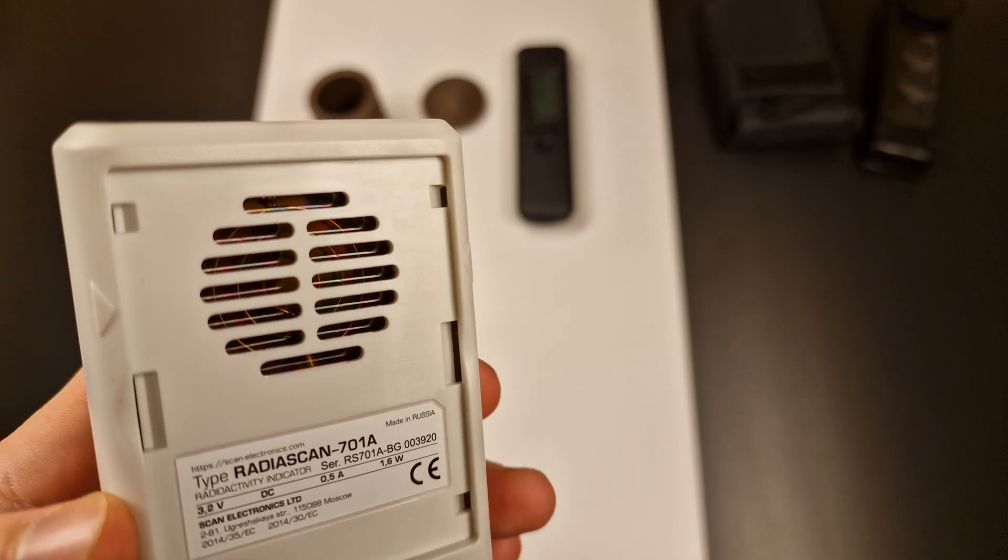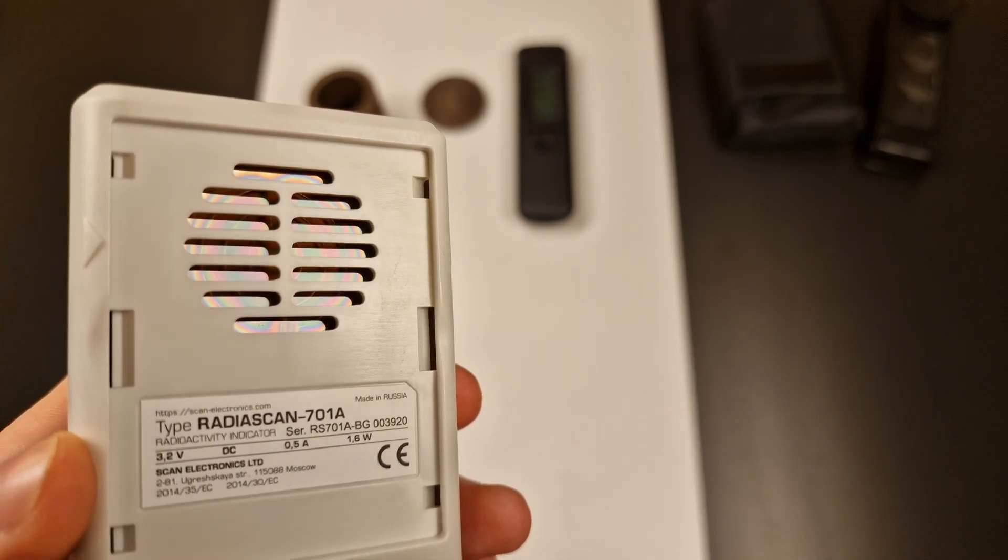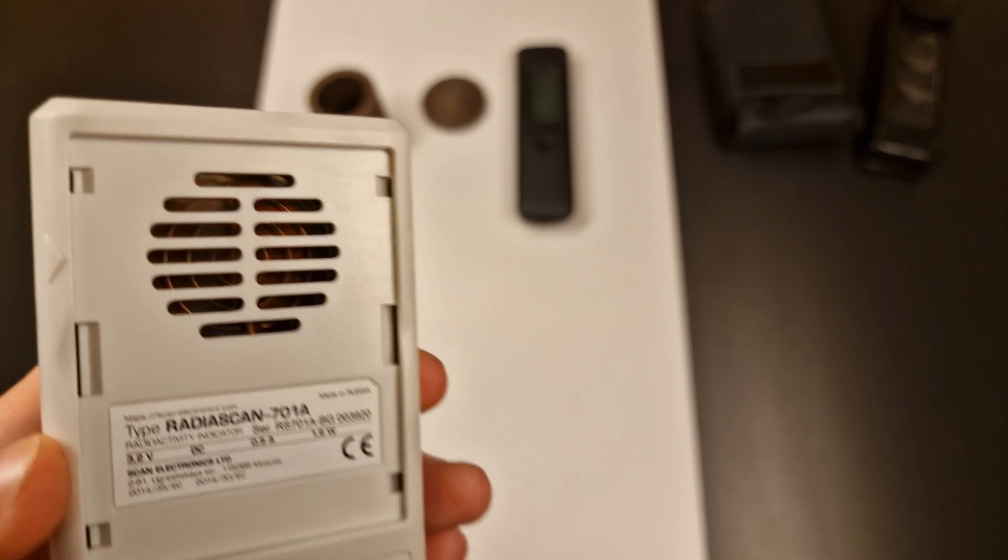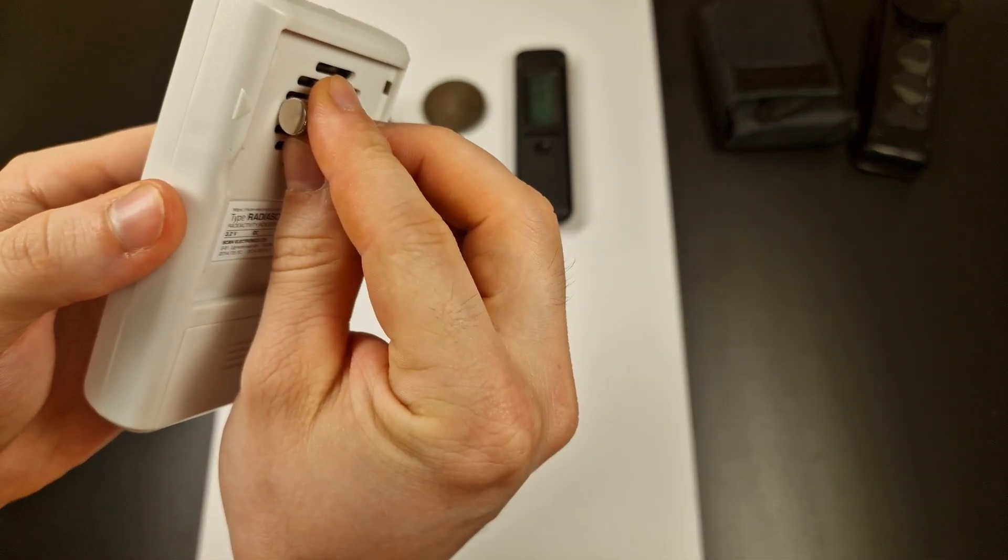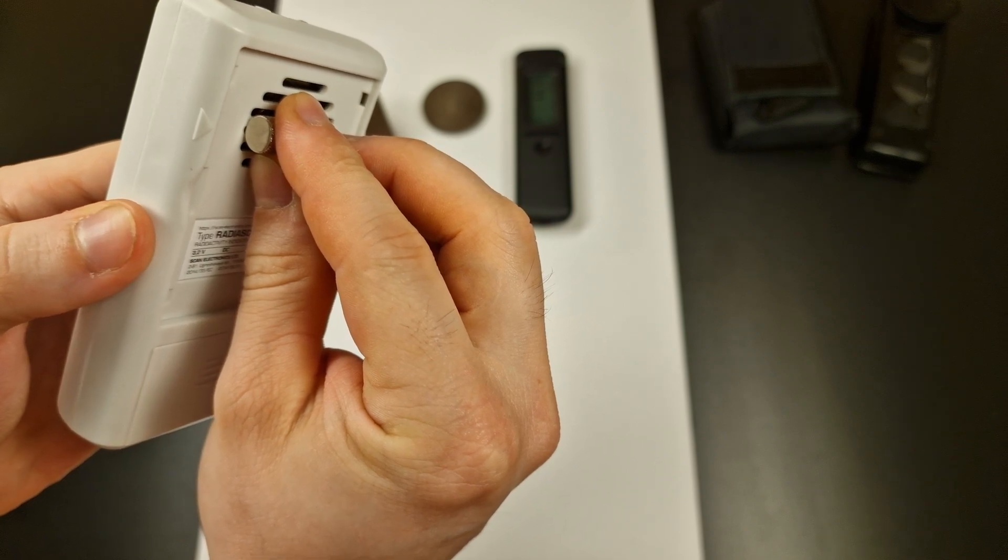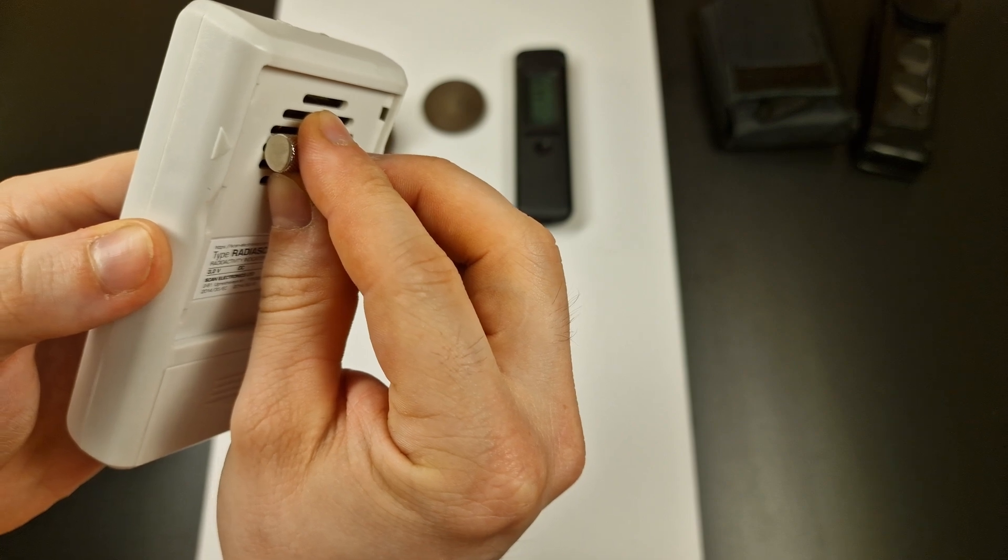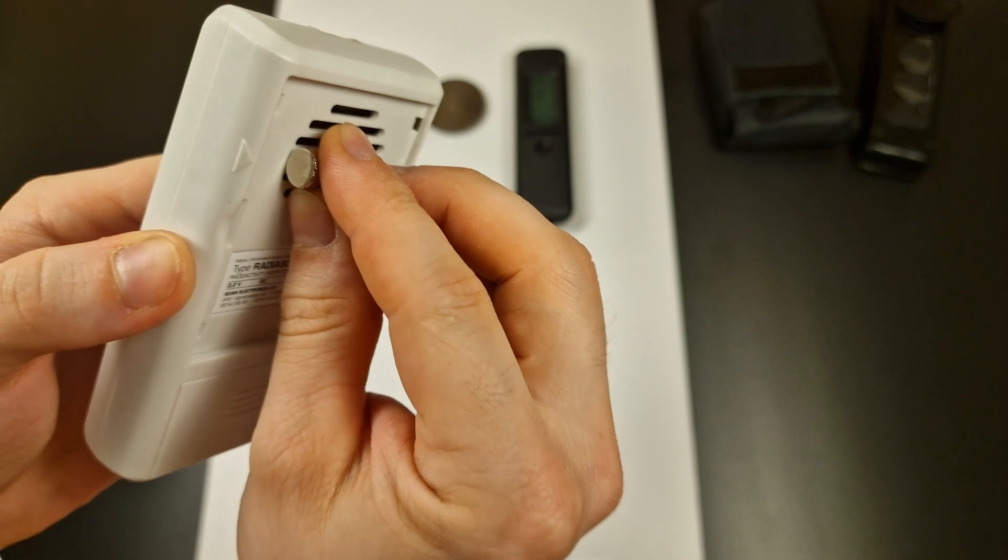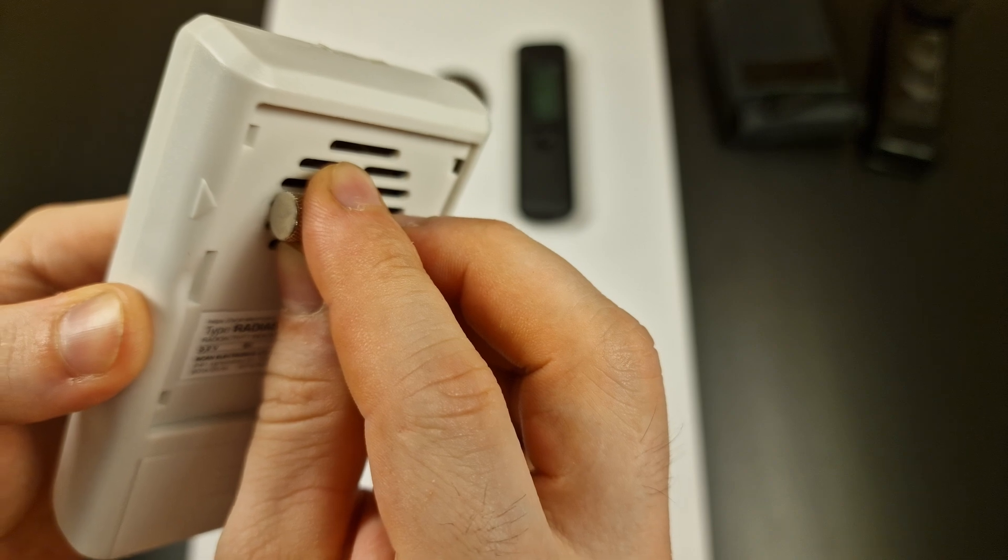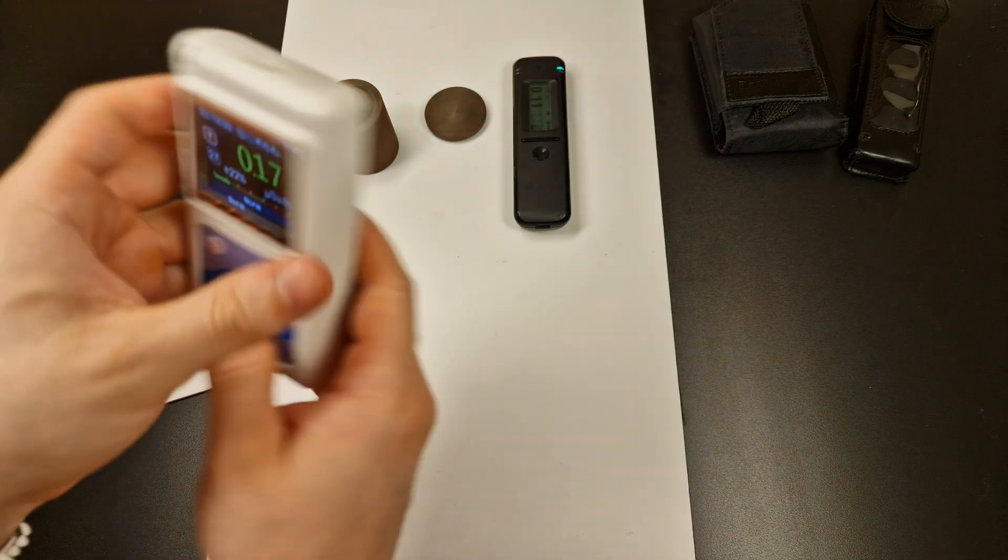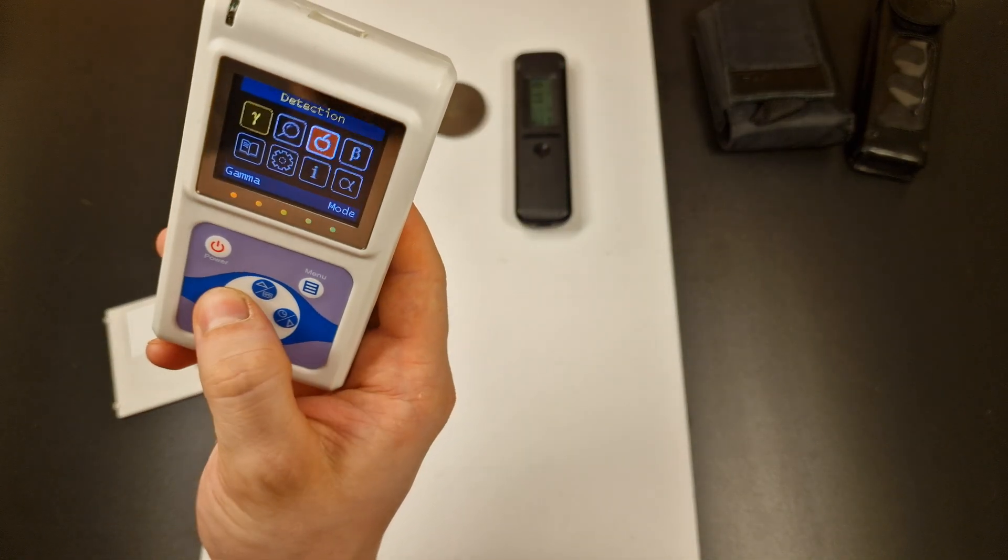Maybe we can start measuring something after removing the filter in front of the thin mica window. This sounds a little bit more promising, but what exactly is the matter with this stuff? Why can't we get a proper reading? After all this should be insanely radioactive.